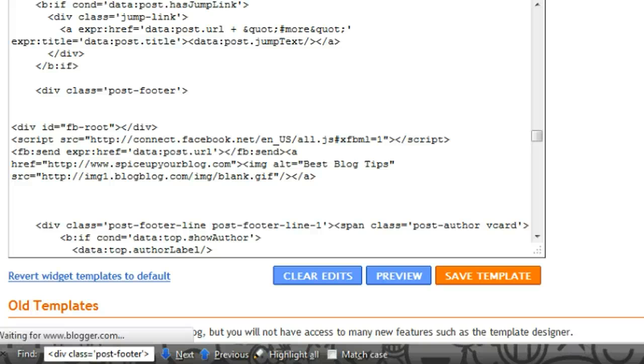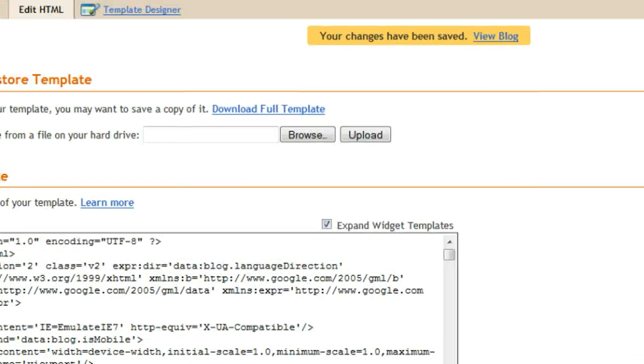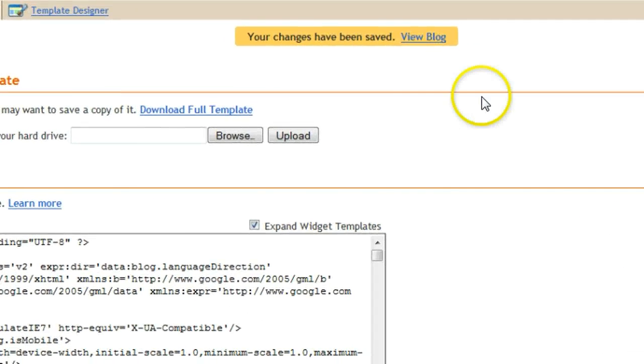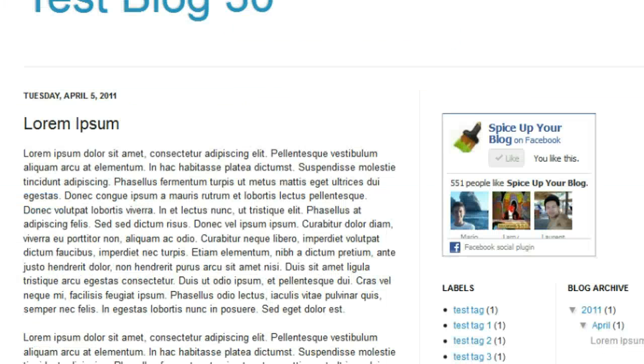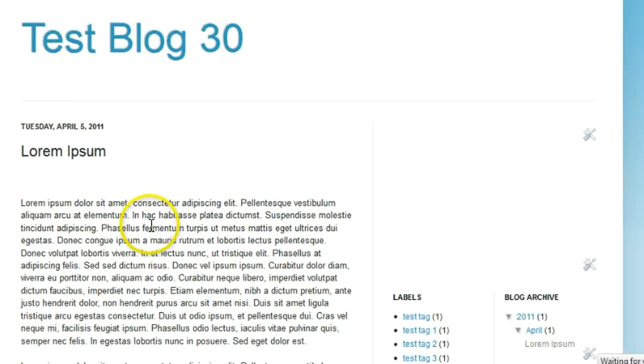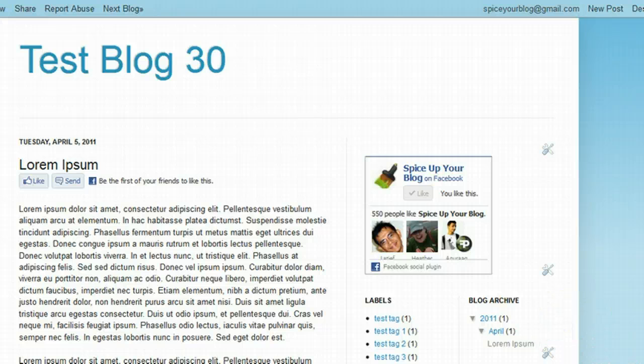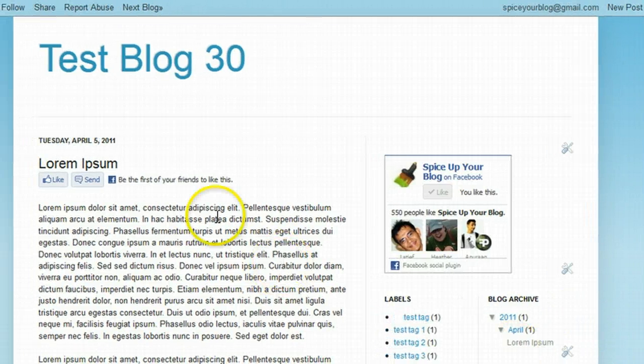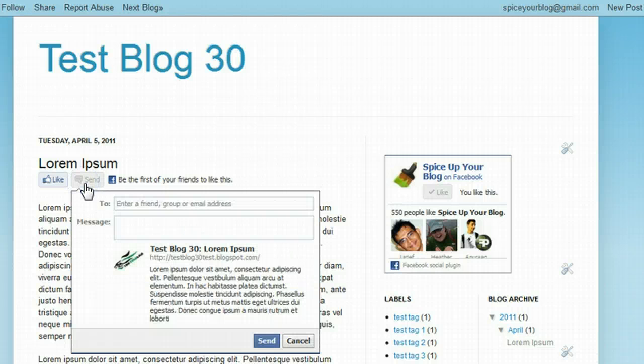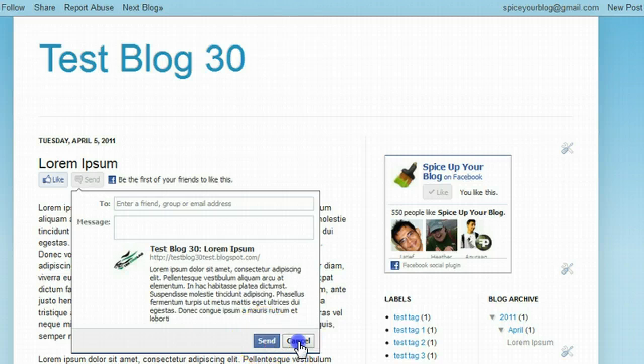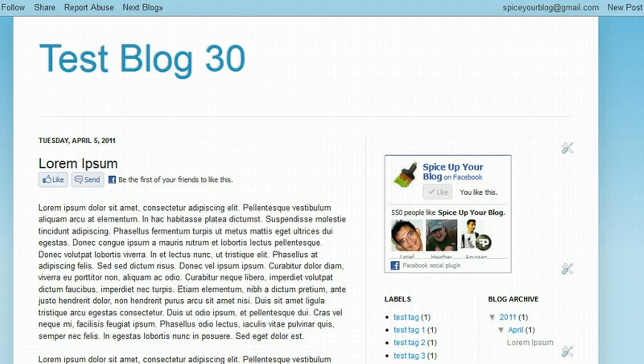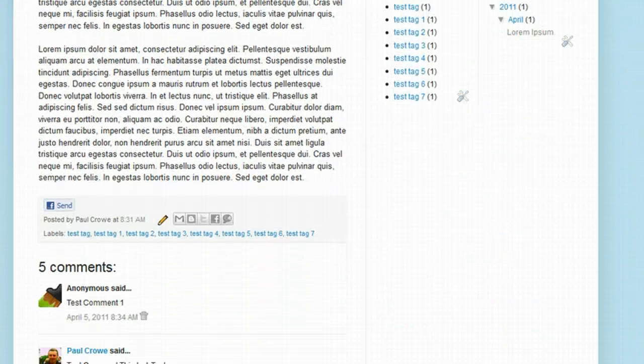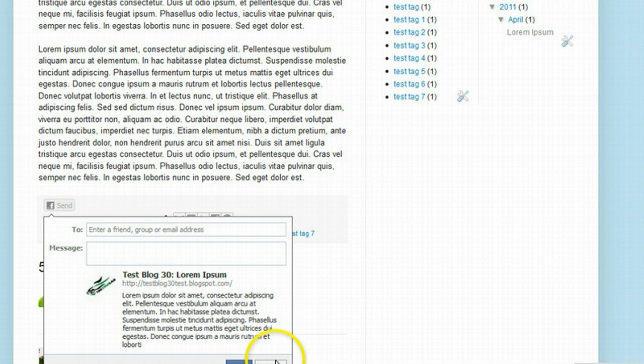And we'll go back to the test blog. Once I can move this screen, there we go, back to our test blog. Let's refresh the page. And there we go. You see at the top of our post, just below the post title, is the like and send buttons. If I click send, you'll see the name of the post, Test Blog 30, Lorem Ipsum. And if we go to the bottom of the post, just the send button on its own.